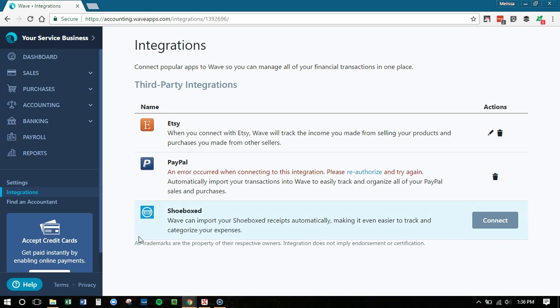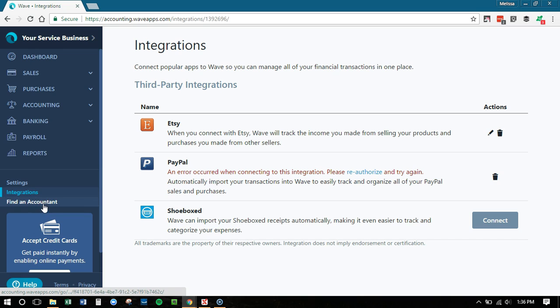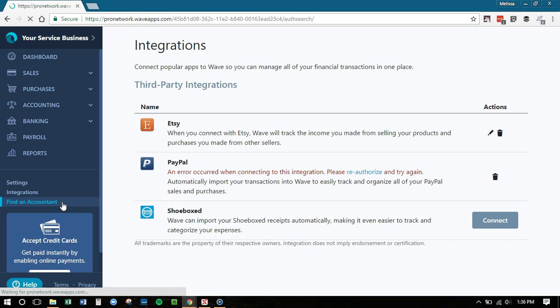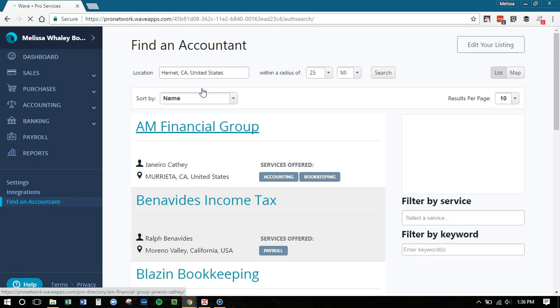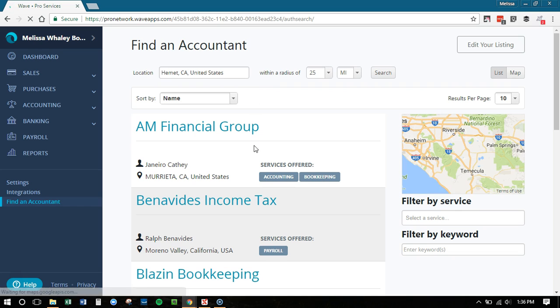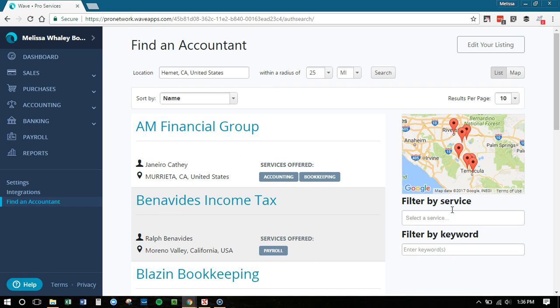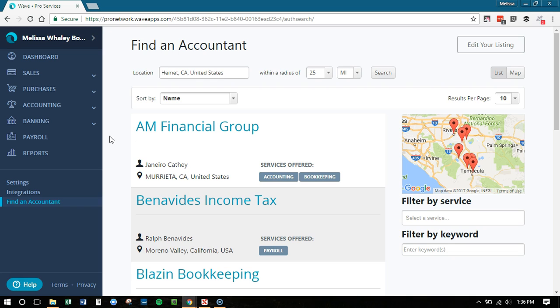You can now use Zapier to connect all the things. And if you are looking to work with a Wave Pro, you can click this Find an Accountant. Now, this is still based on location. So if you want to work with someone local to you, you can do that. Or you can just do some keyword searches, some service searches. It'll just kind of help you find a Wave Pro maybe in your area. Or you could work with me because I work with people all over.